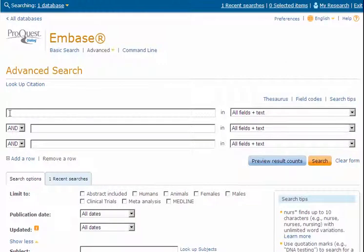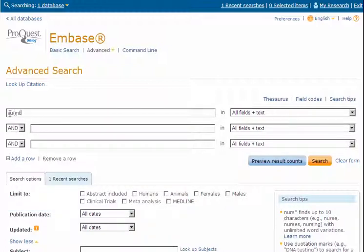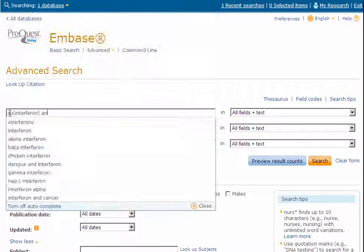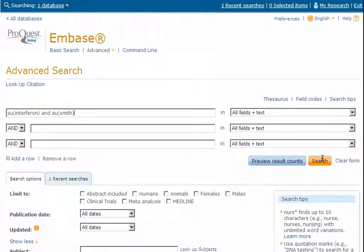The first search shows QUIC used in a biomedical database. Using Advanced Search, enter your search terms. Interferon is limited to the Subject field and Smith to the Author field.